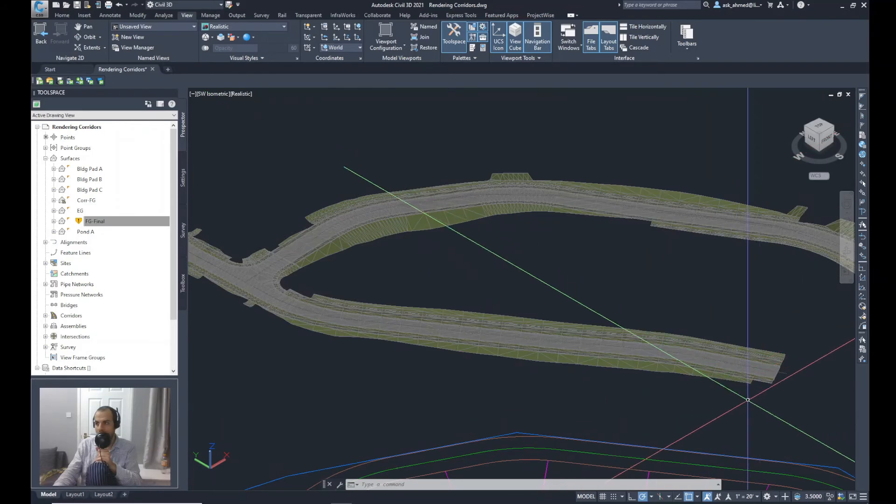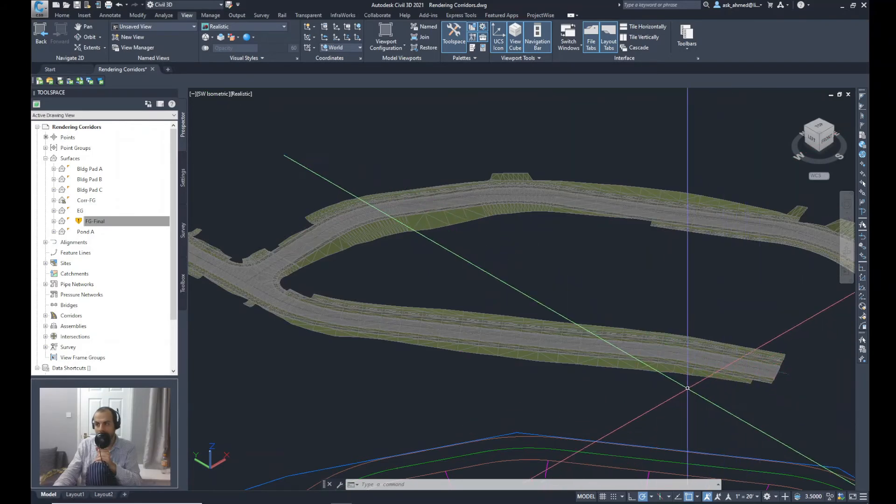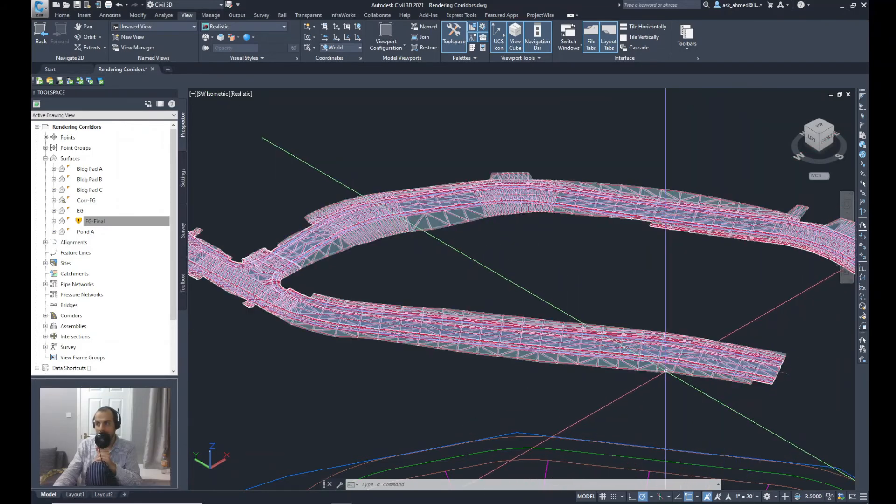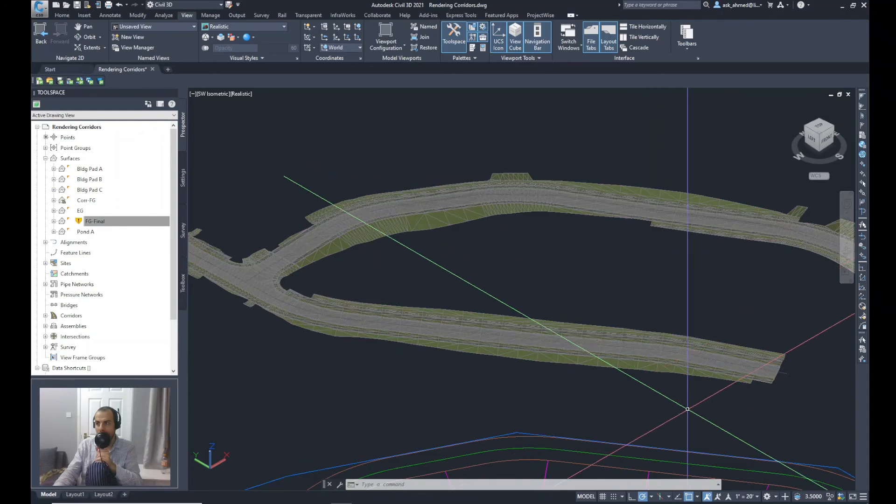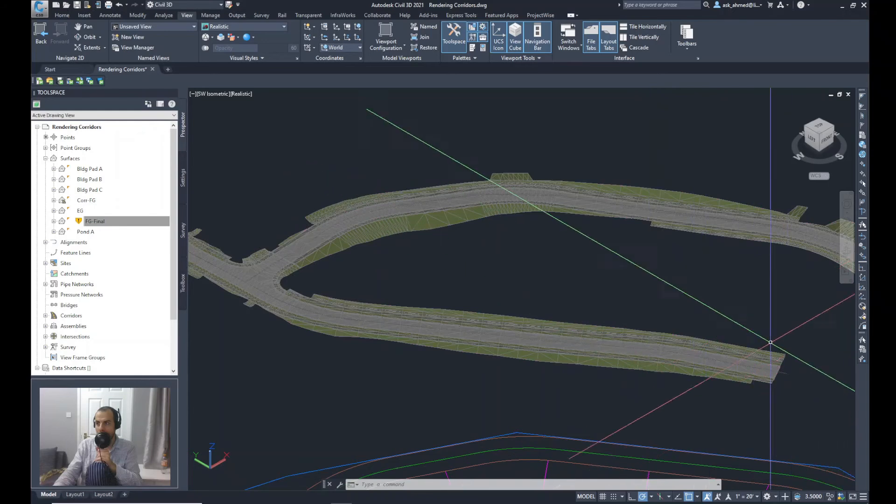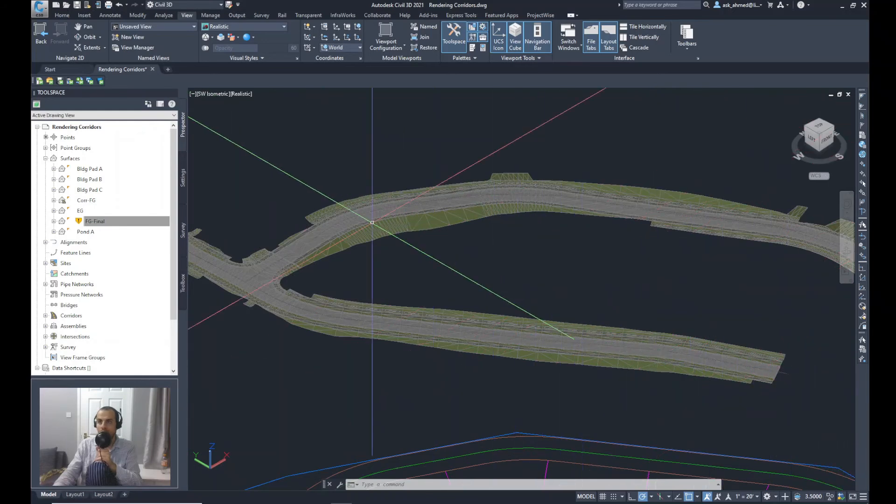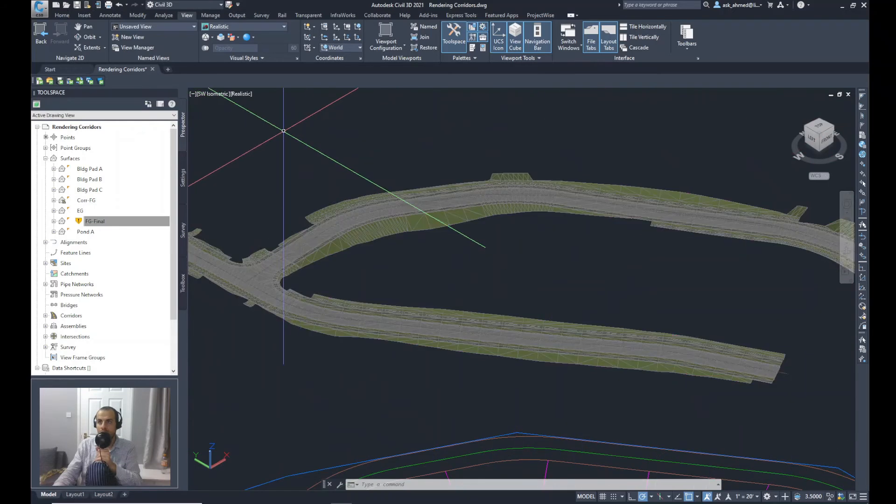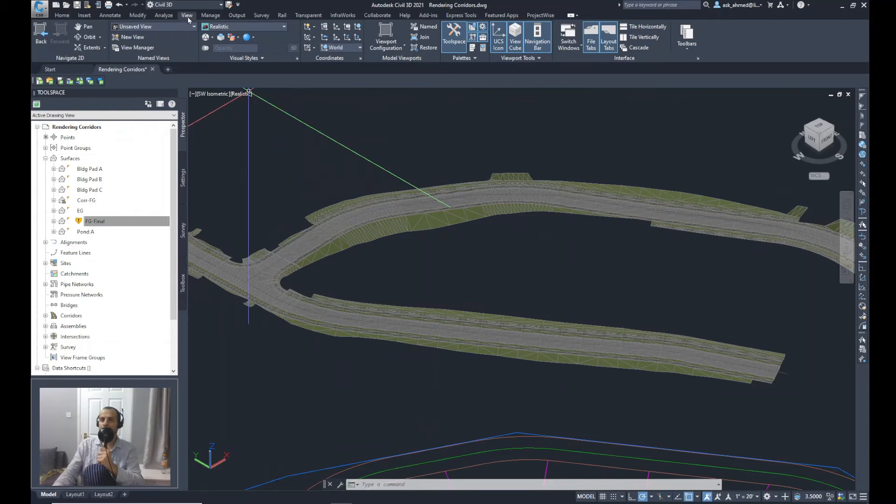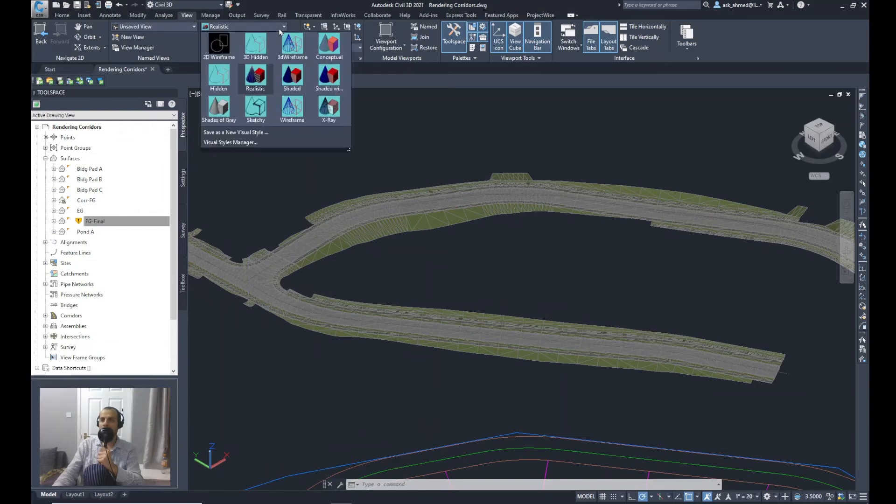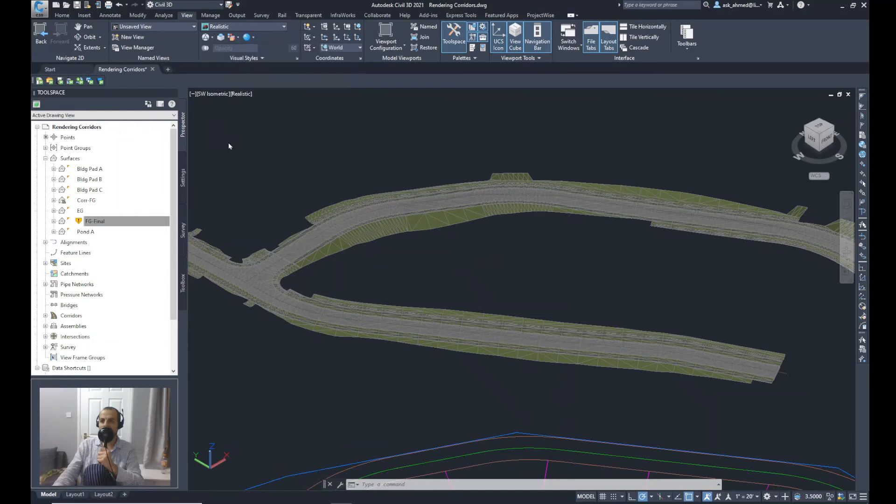We can remove these triangles that you can see in the corridor view. So what I'll do is from the View ribbon again, Visual Style, I will select Realistic the View and then choose Visual Style Manager.